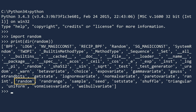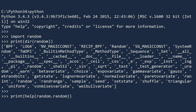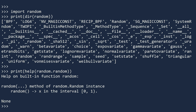We will begin with the random function. This function returns a random number in the interval 0 to 1. The square bracket means it can return 0, while the open parenthesis means it will never return 1. Let's see some examples.